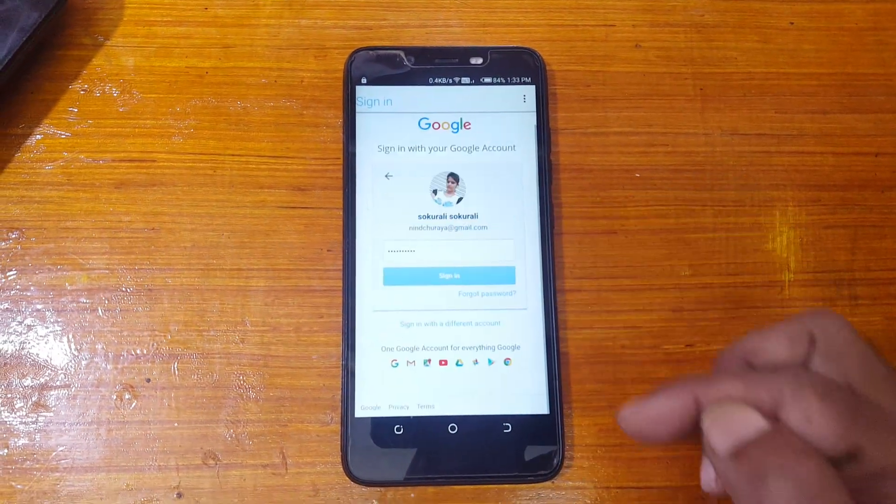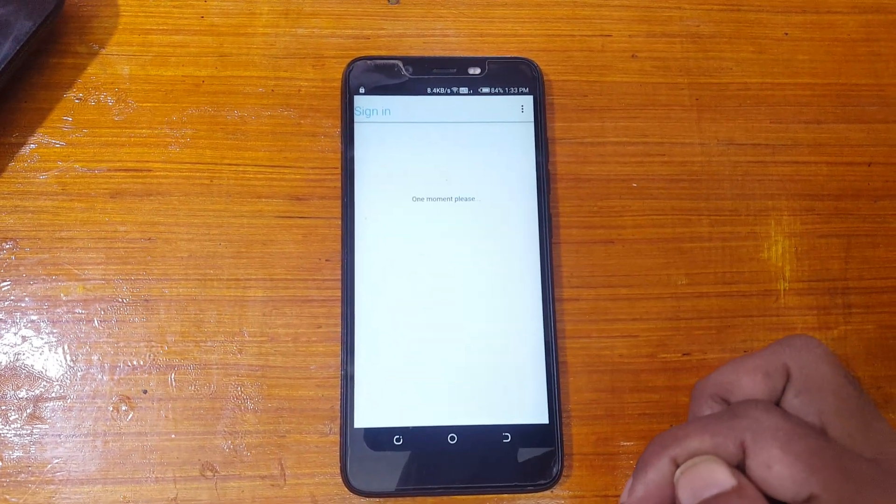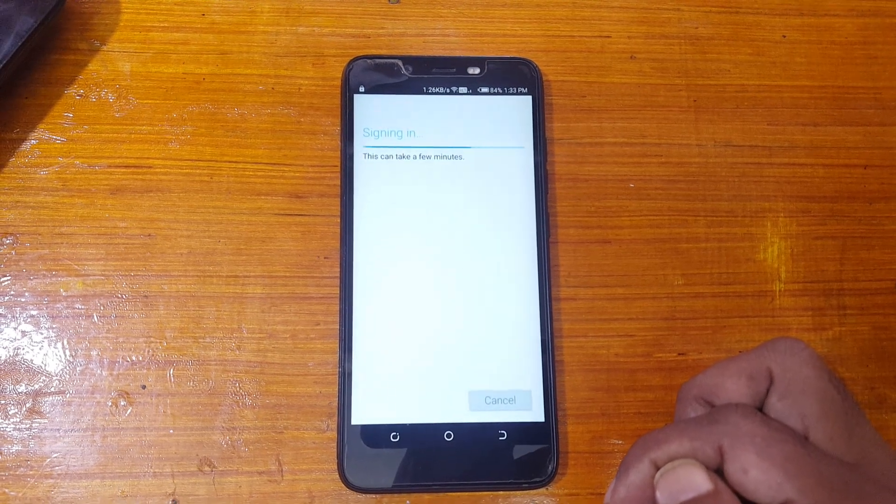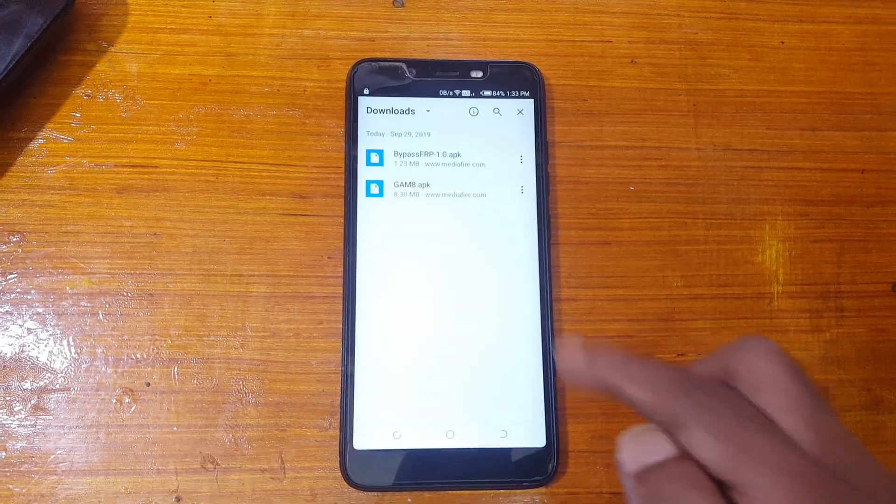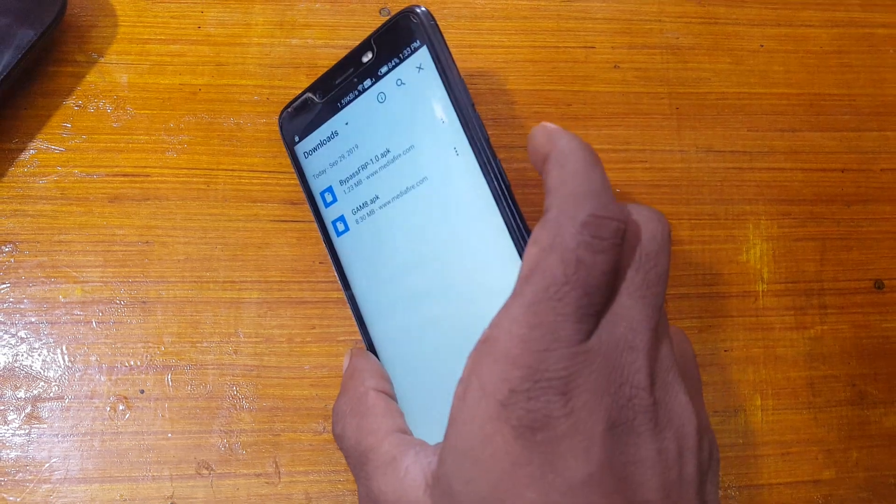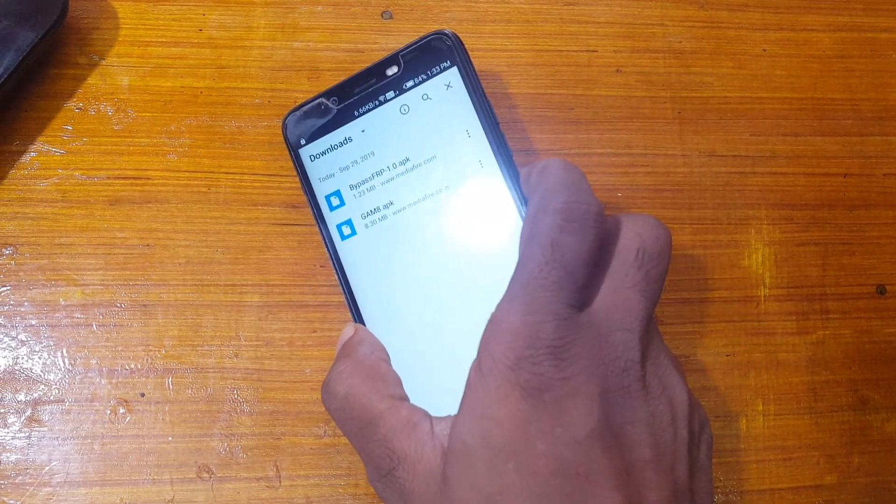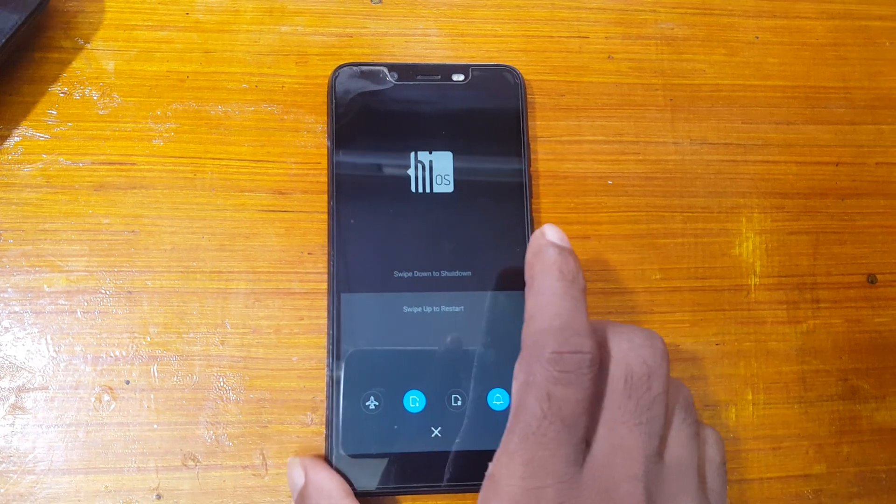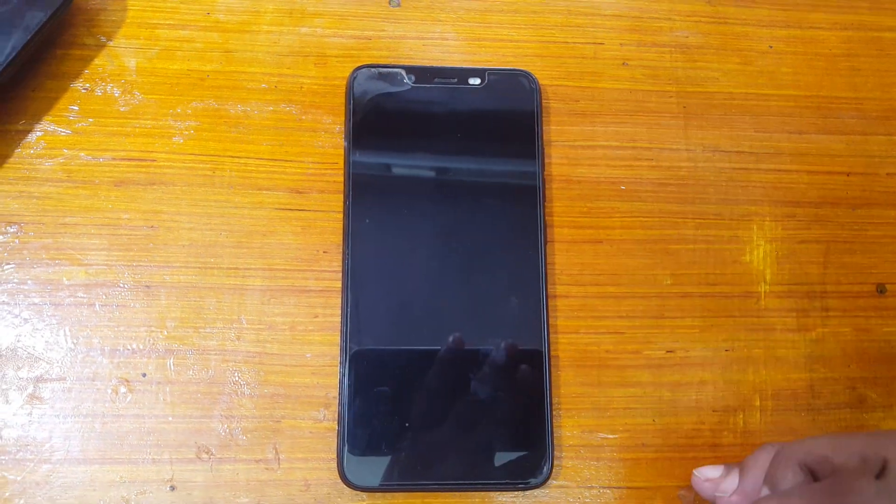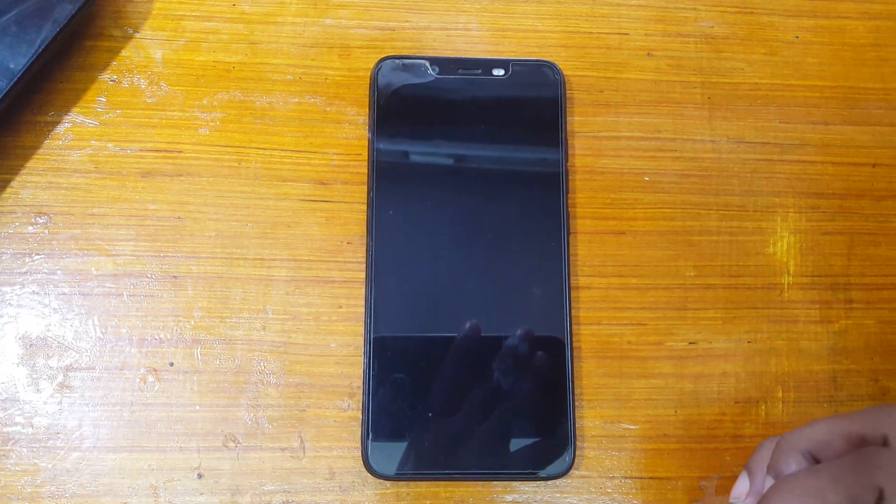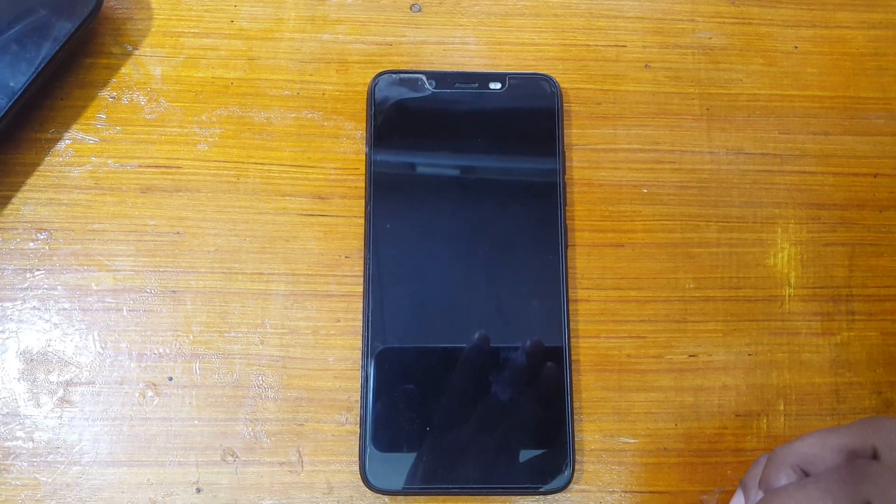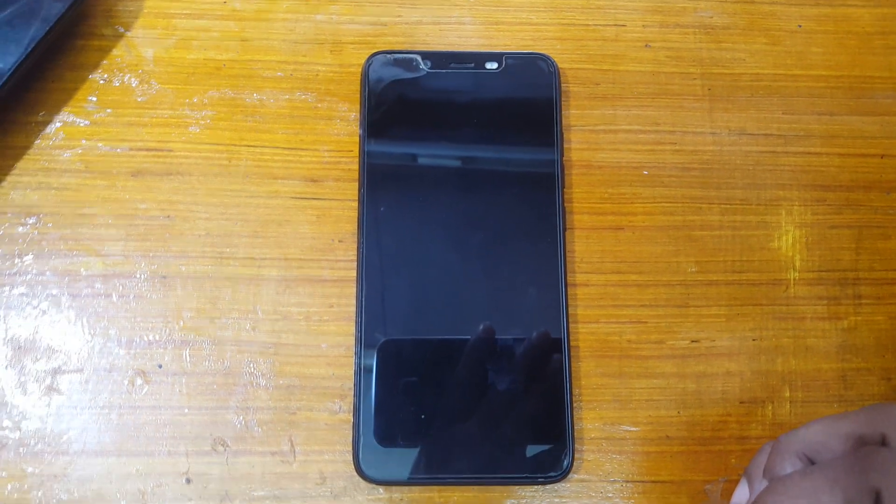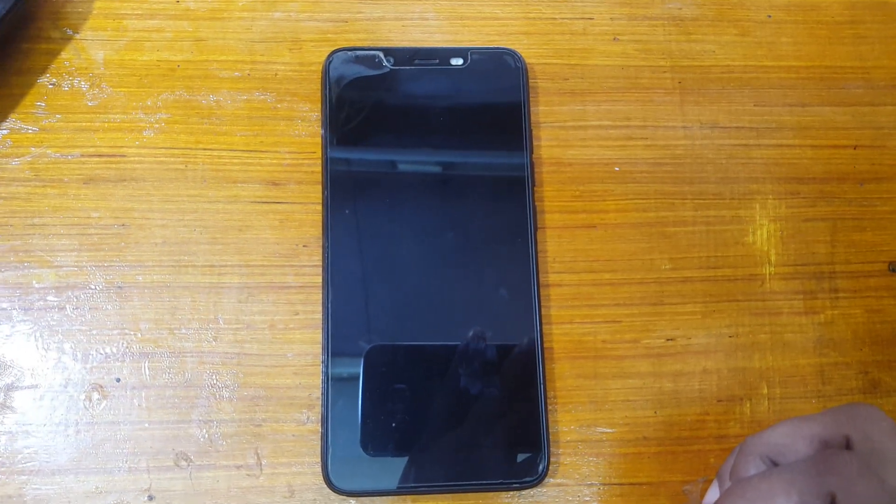When it completes, simply reboot your phone. Just press power button and swipe up to restart your phone. And finally it will take some time, don't you worry.